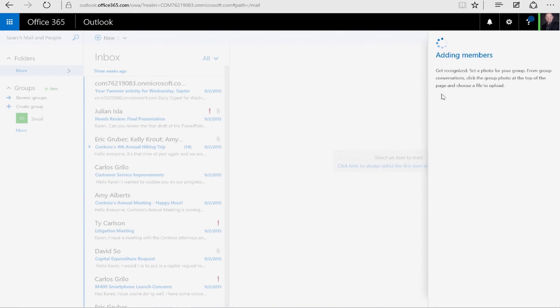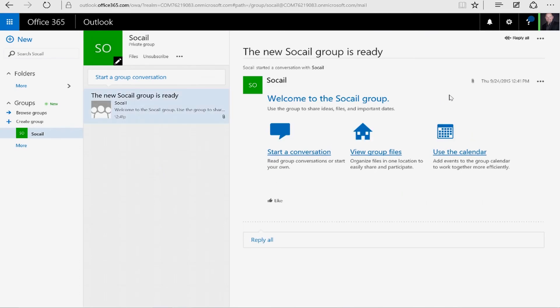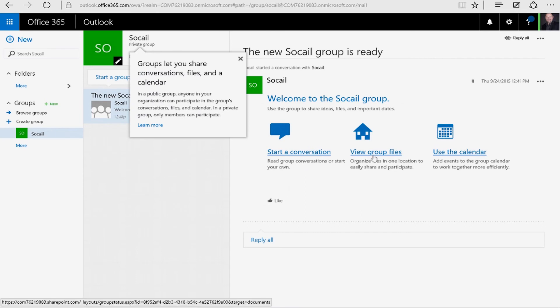Now what's going to happen is this is going to generate an email to Karen, and she's going to be notified of this group. When you look at this group screen, we can start a conversation, view our files, or use the calendar. With the calendar, you can schedule group activities.